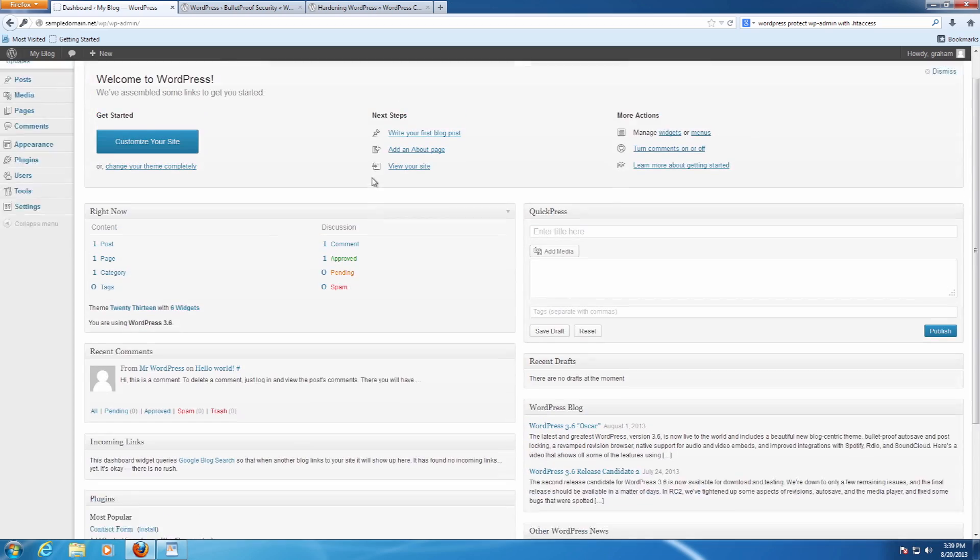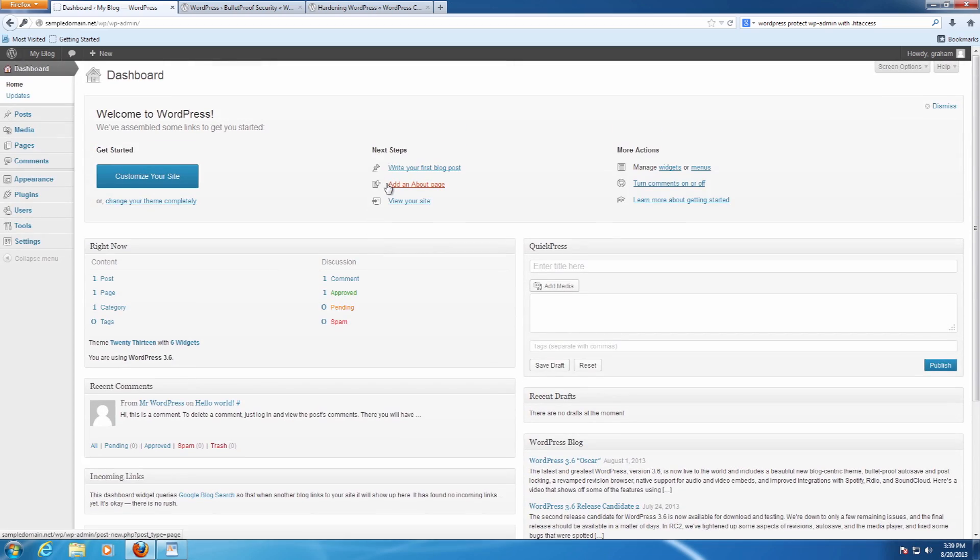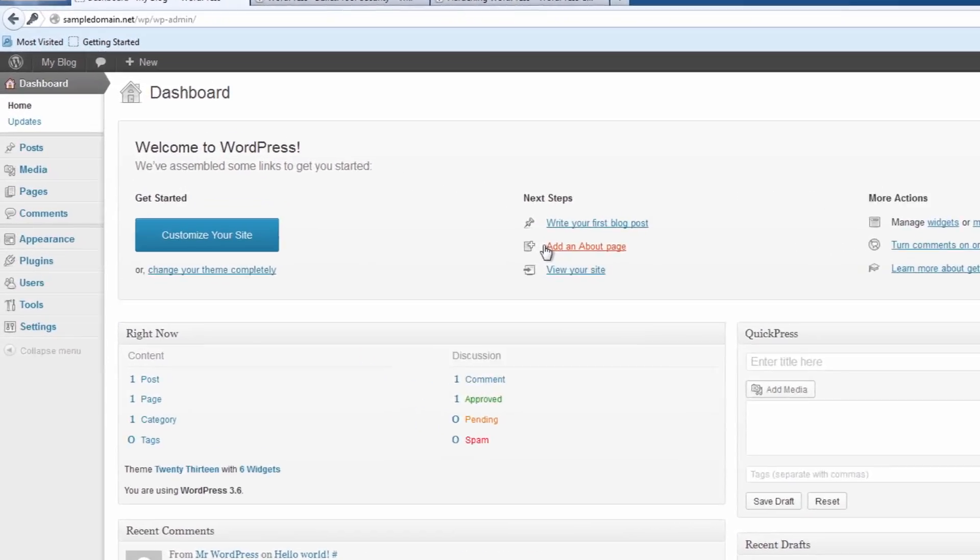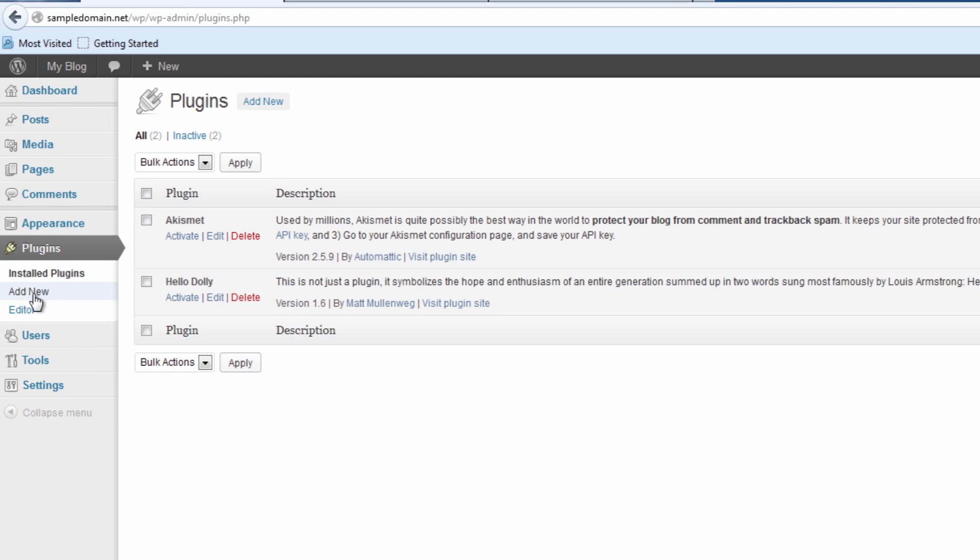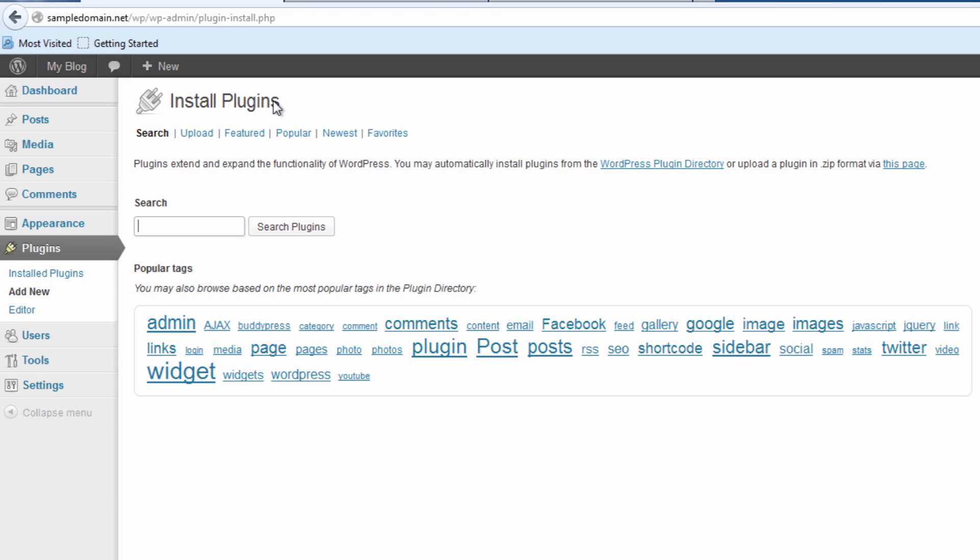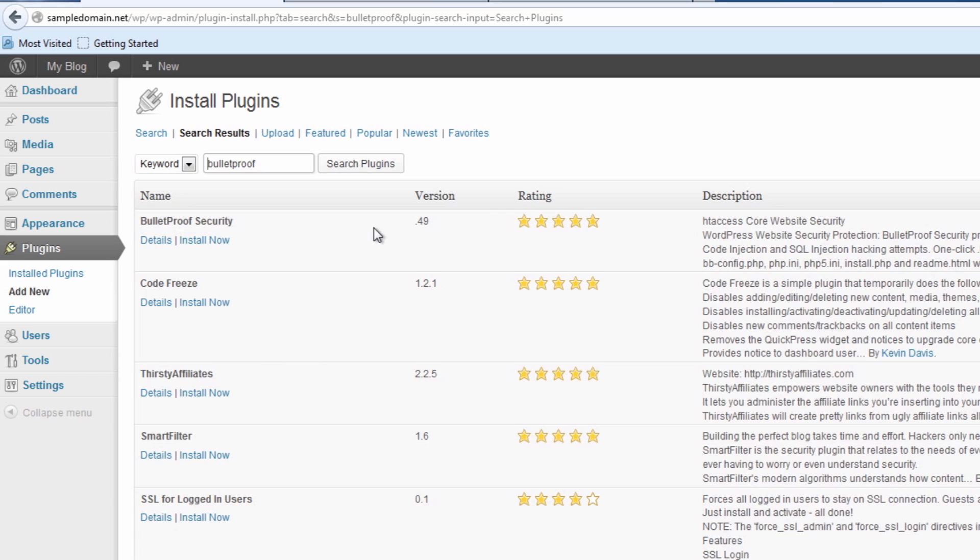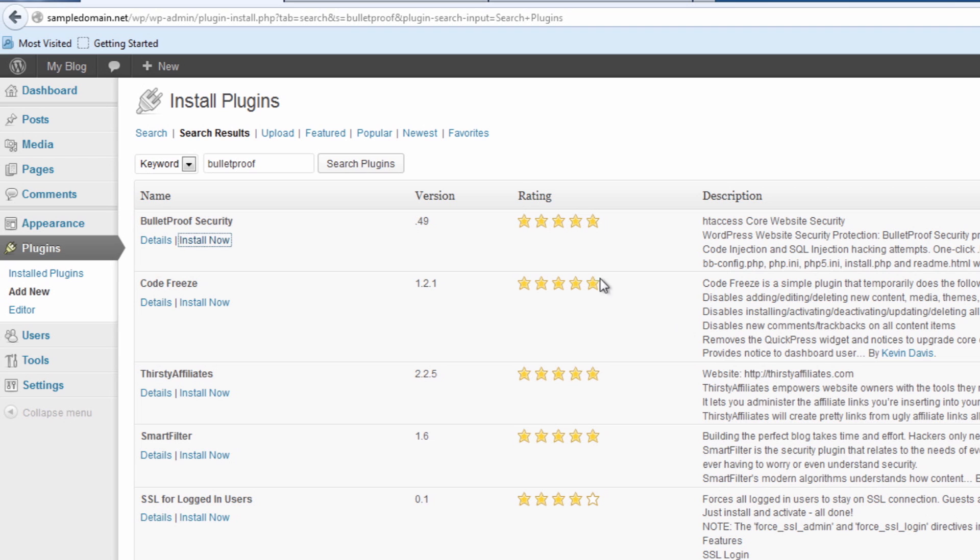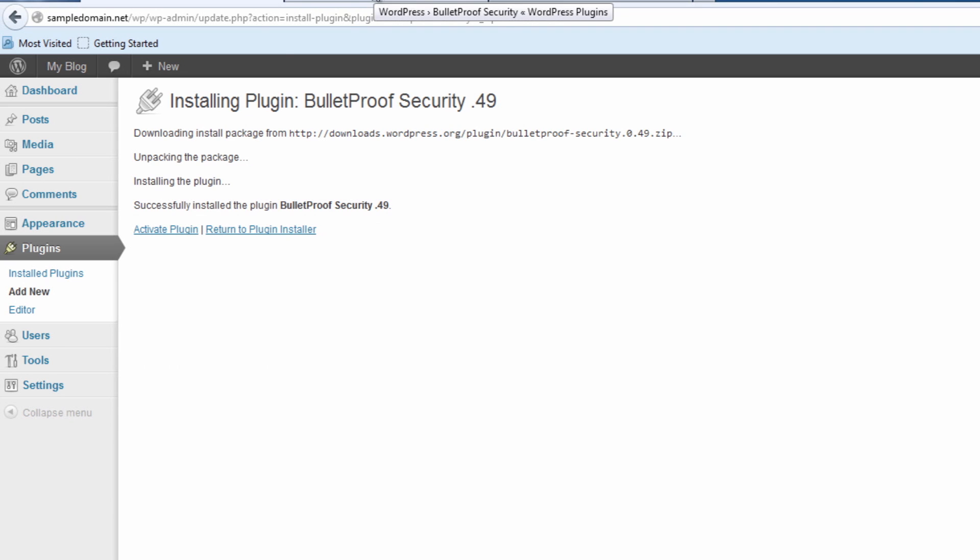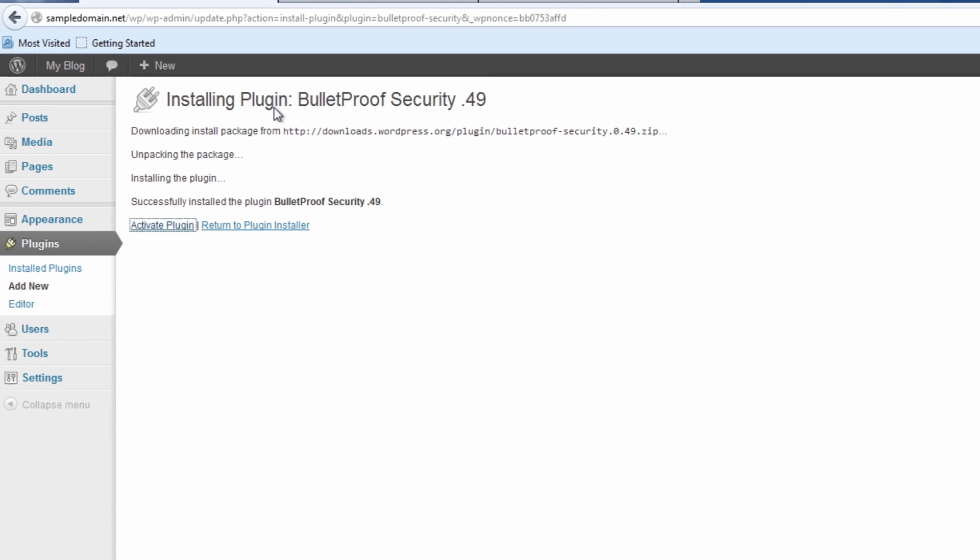From the dashboard where we normally make any kind of changes from within WordPress, we first want to go to the plugin section. We're going to go to add new, and the one we're going to be installing and setting up today is called Bulletproof. You can search the plugins and it will find it in the list here. We can see it's here, five stars. Click on install now, click OK, just like normal. And then we're going to click to activate the plugin.